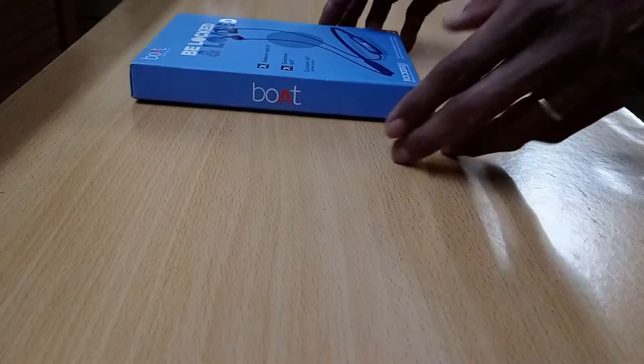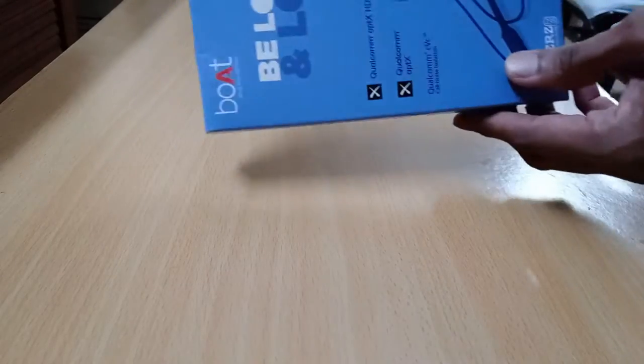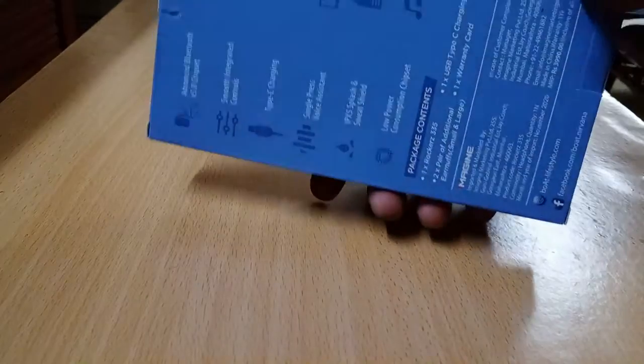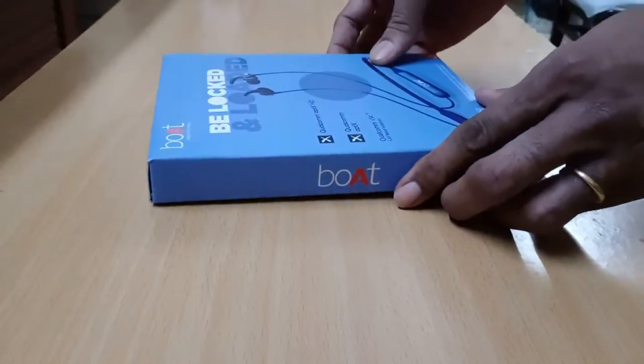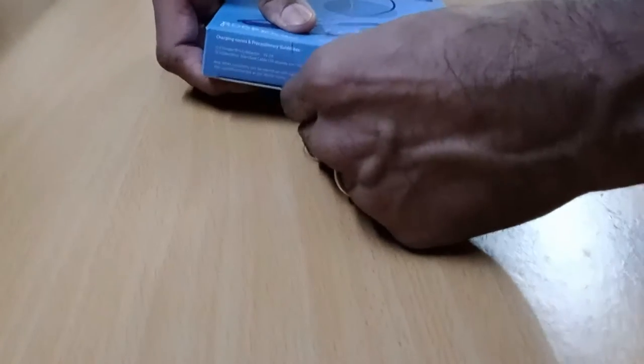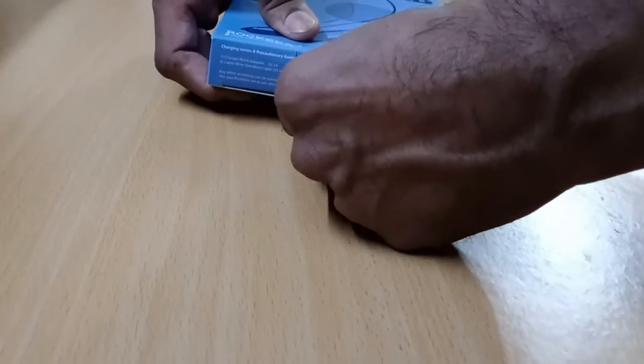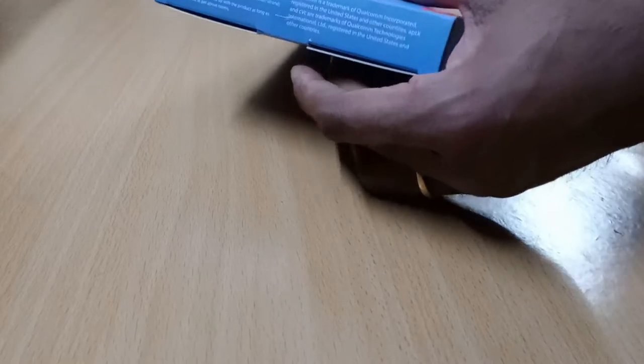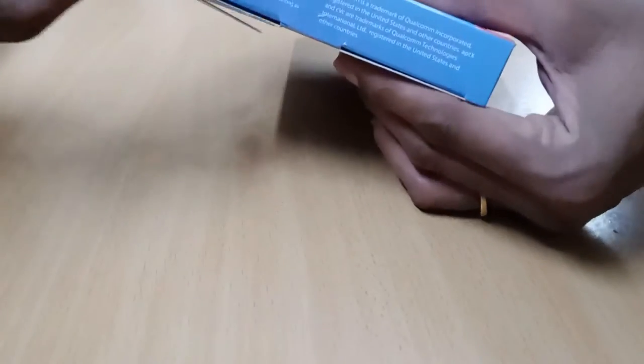I am explaining this unboxing of the Boat Rockers 335. This model is the very latest, launched in September 2020. It is an excellent model compared to